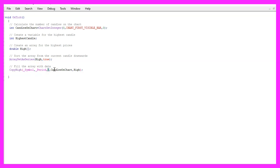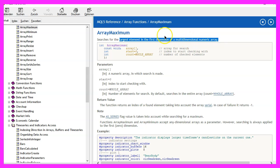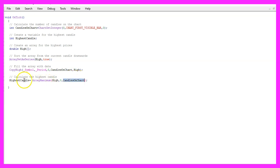We want to start with the current candle zero for all the candles on the chart and copy the values into our high array. Now we can get the highest candle by using ArrayMaximum, which will give us the largest element in our array. We start the search at candle zero and go through all the candles on the chart — the result is the number of the highest candle.